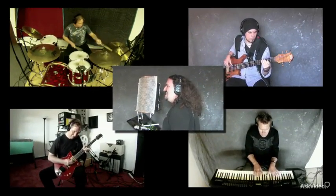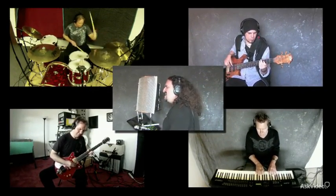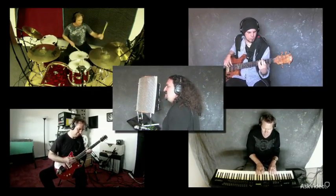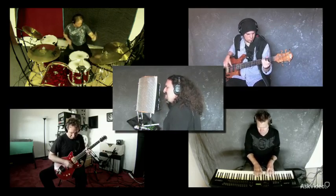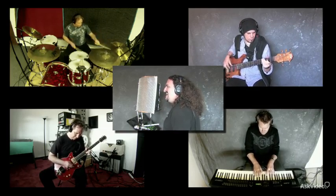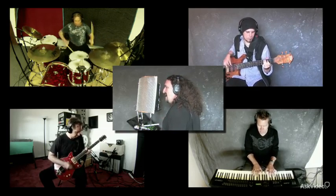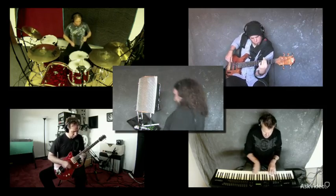Together, we'll multitrack an entire song, instrument by instrument, right in front of your eyes, and show you how to lay down great sounding tracks into Cubase.